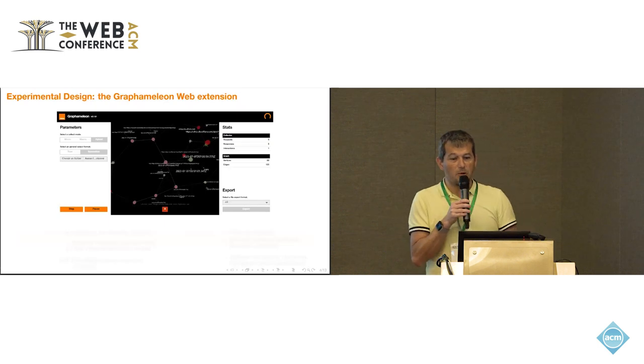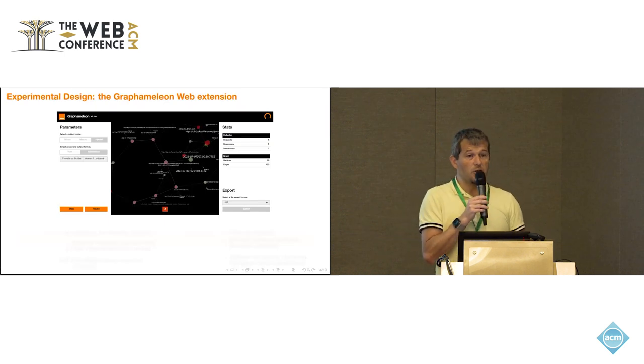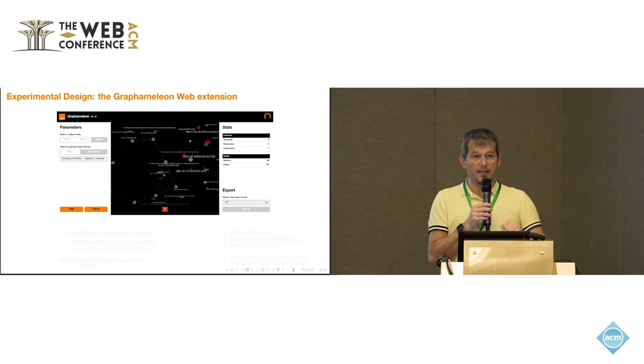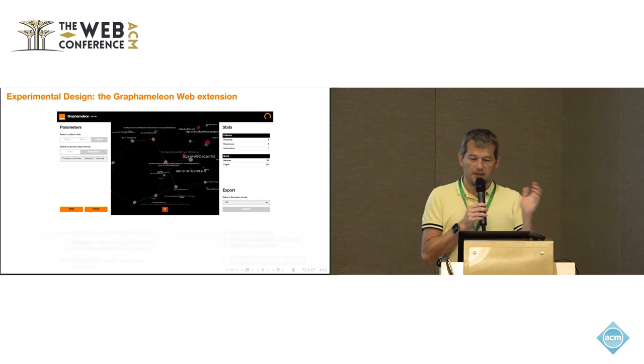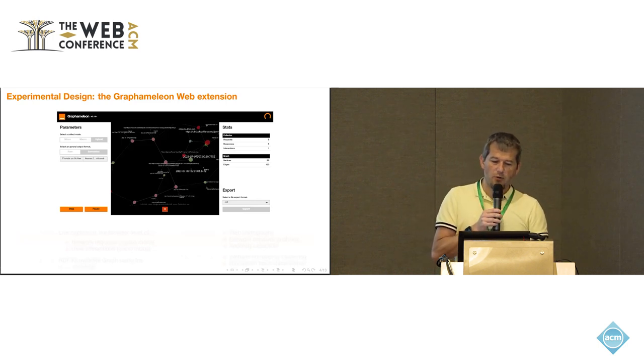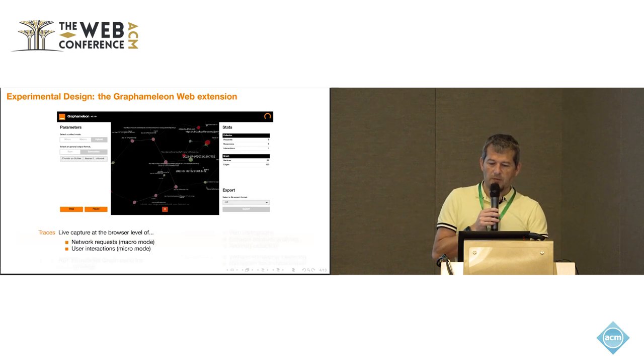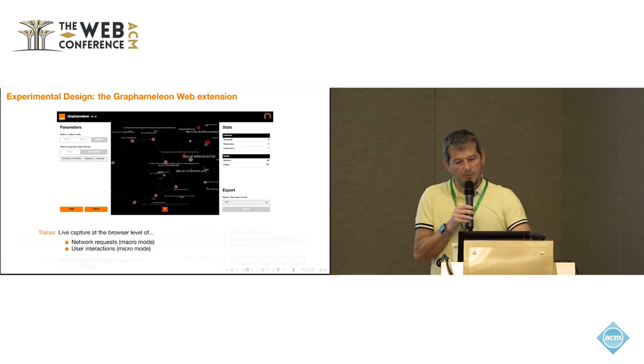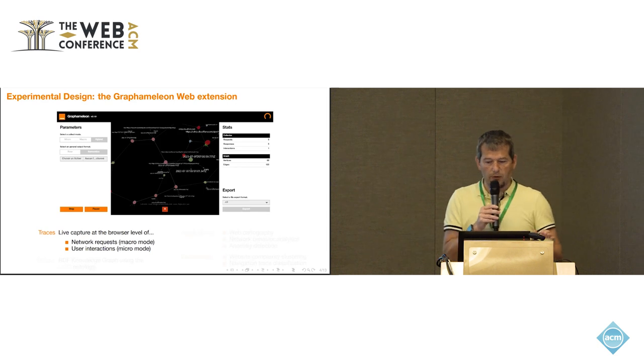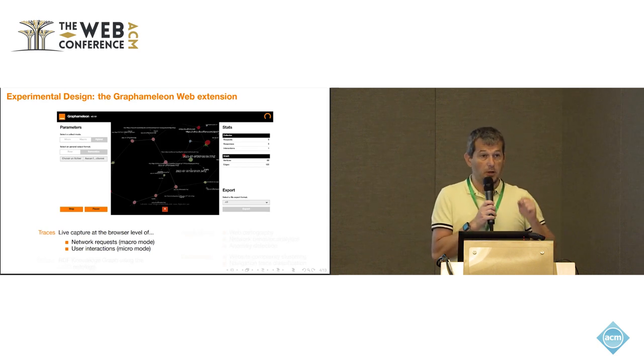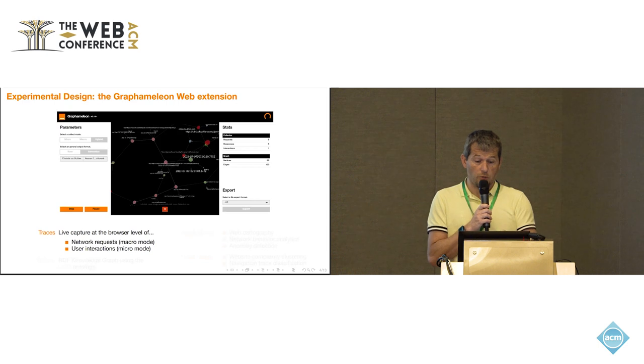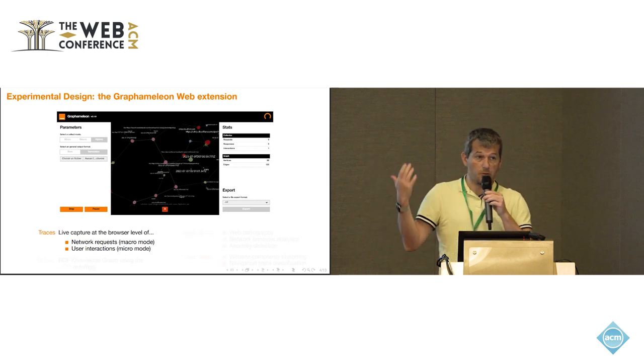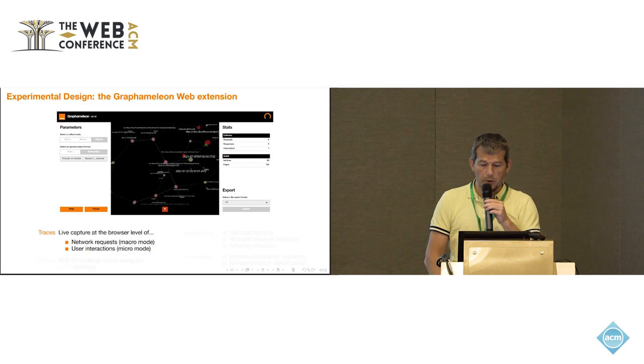Meet Graphameleon, which is an open source web extension. I will show you at the end how you can very easily download it and use it. Just before showing a quick video of what it can do, briefly, Graphameleon at the low level is something that, when you enable it, will capture what you do on your browser. It captures two things. This is what we call the macro mode and the micro mode.